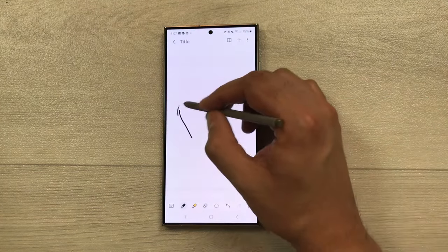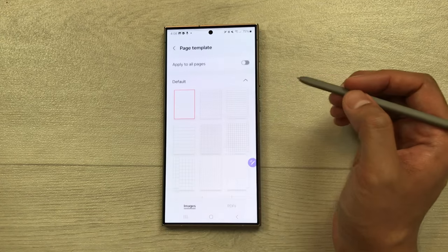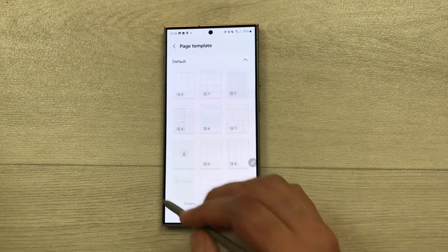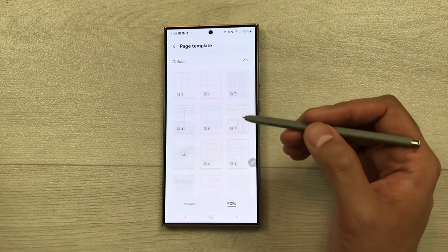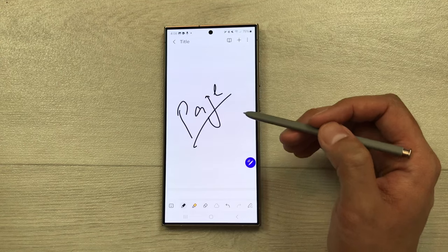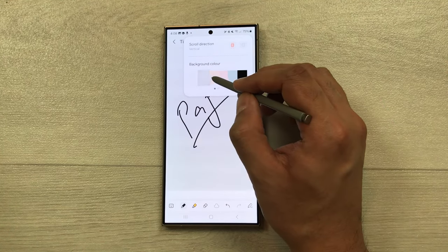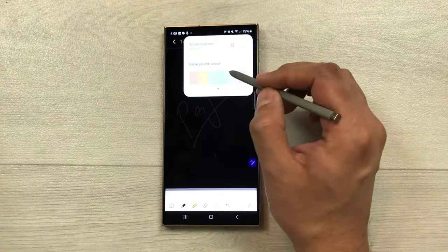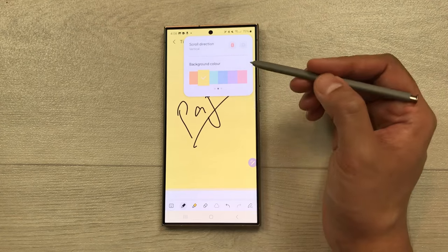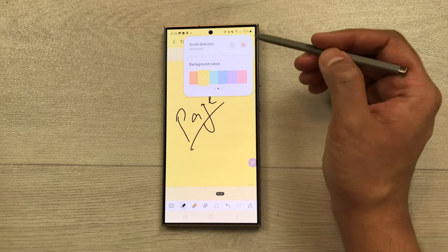The next feature is page templates. Select the three dots and choose 'page template' to pick from different templates, or use the PDF option with digital planners — monthly, daily, and weekly planners. You can also change the page color via 'page setting' in the three dots menu — dark, orange, yellow, and more. You can also change the scrolling direction from vertical to horizontal.